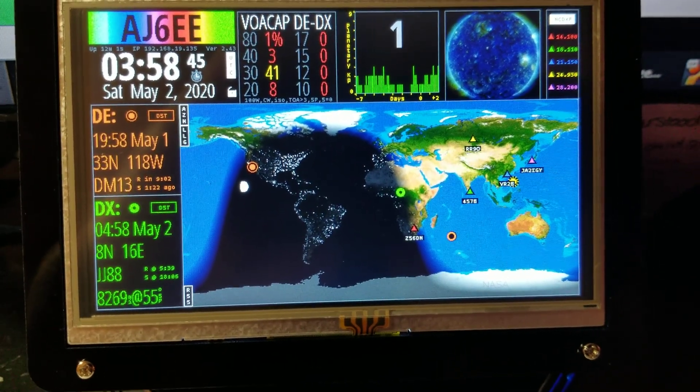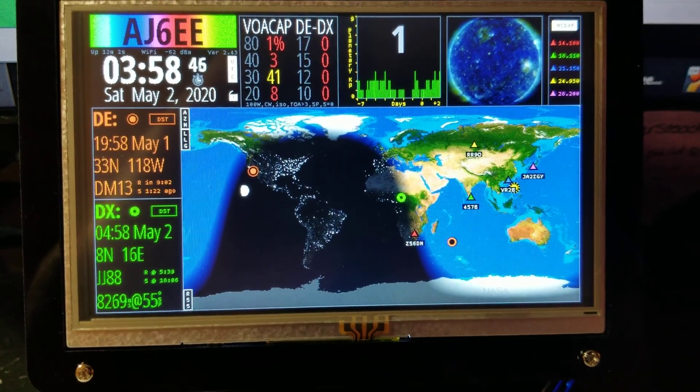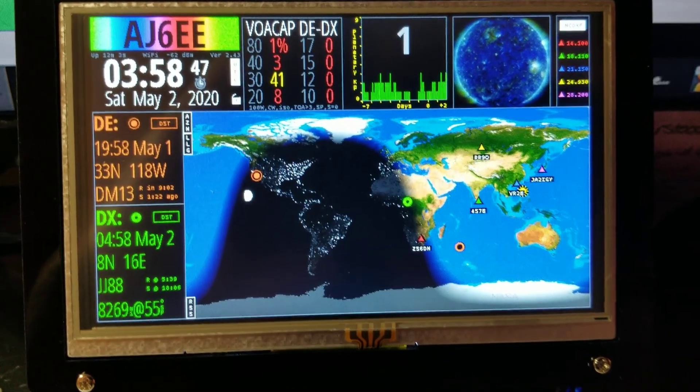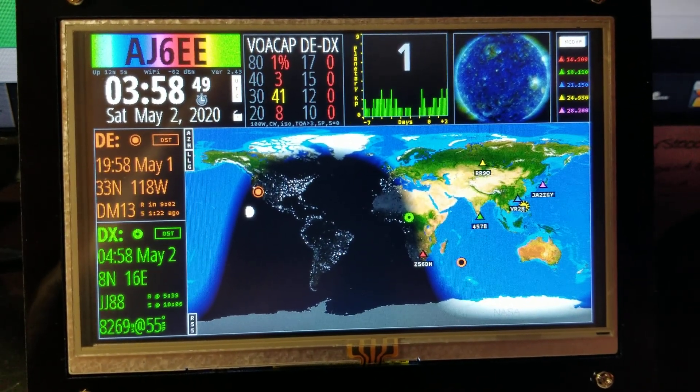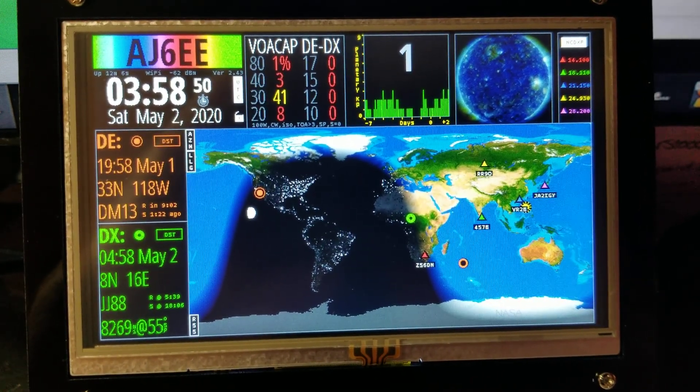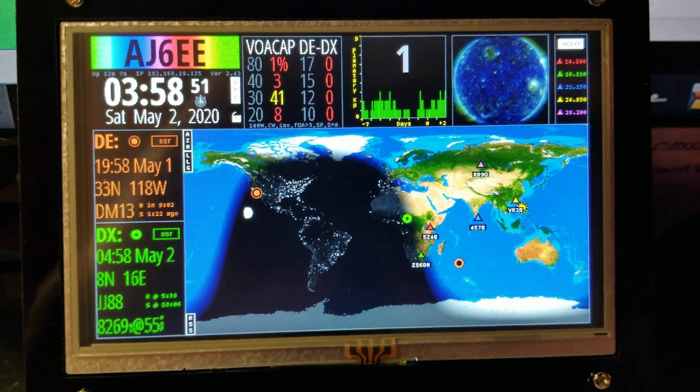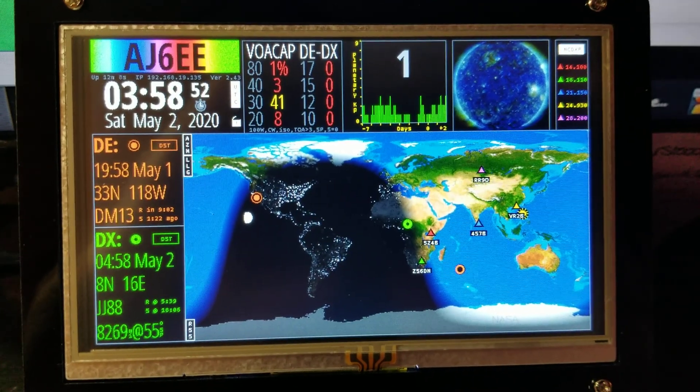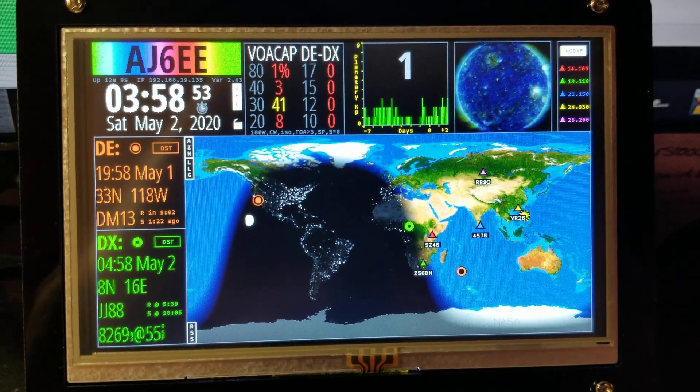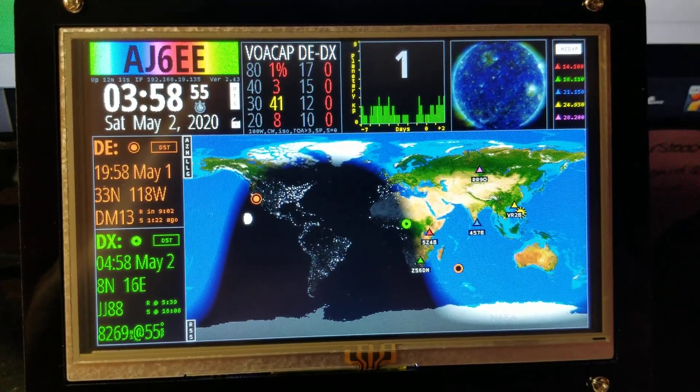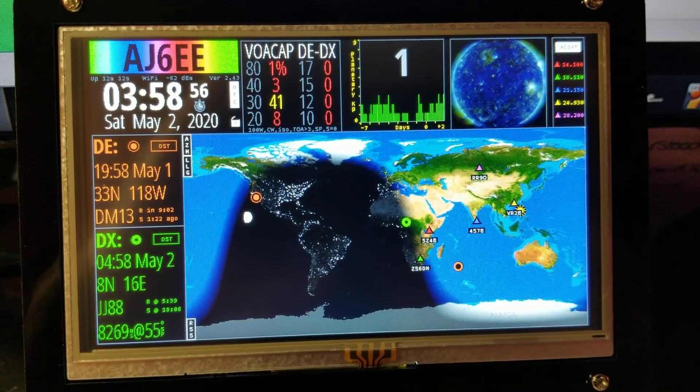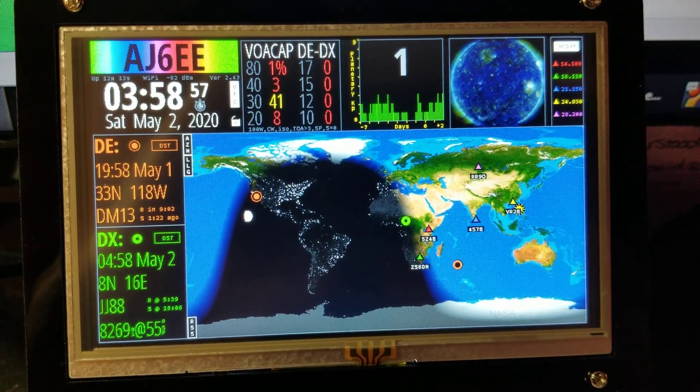I thought I'd share it. Hopefully that made sense, and that's all I got for you. Enjoy the day. 73, AJ6EE. 73, AJ6EE.